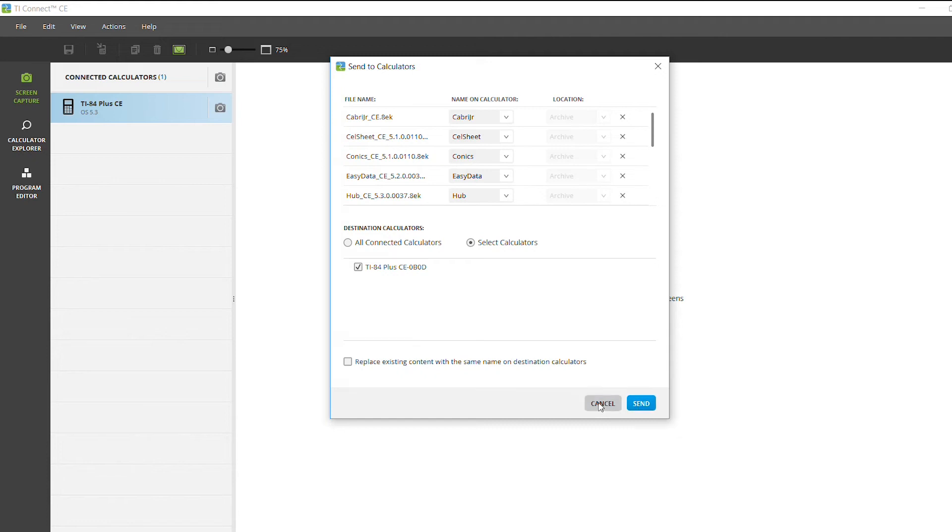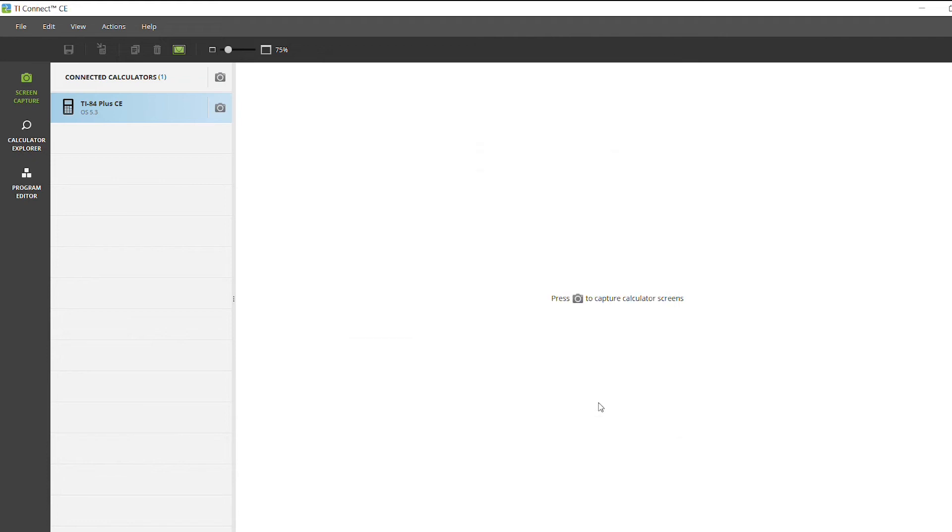And then after that's done, you'll have both an updated operating system and apps on your TI-84 Plus graphing calculator.